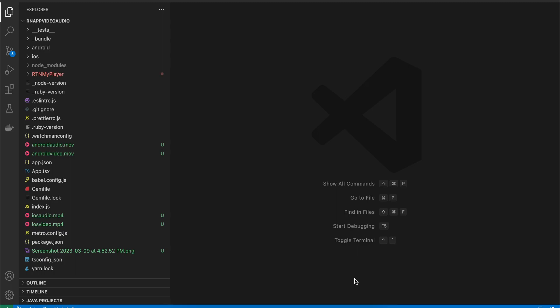Today I will show you how to play audio and video inside your React Native app with React Native's new architecture using Fabric, without using any third-party library.